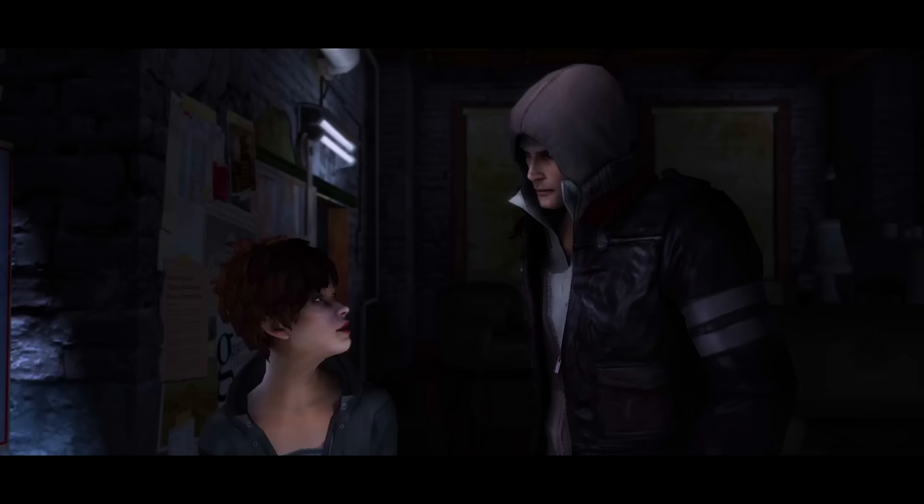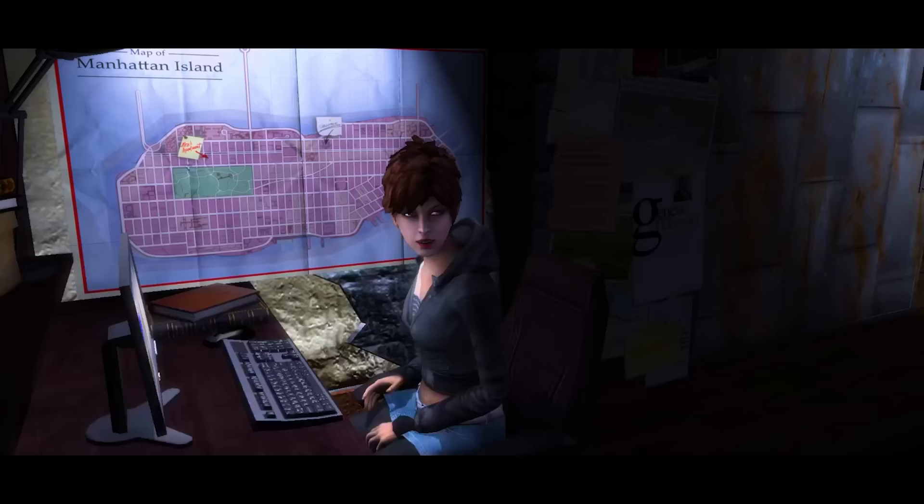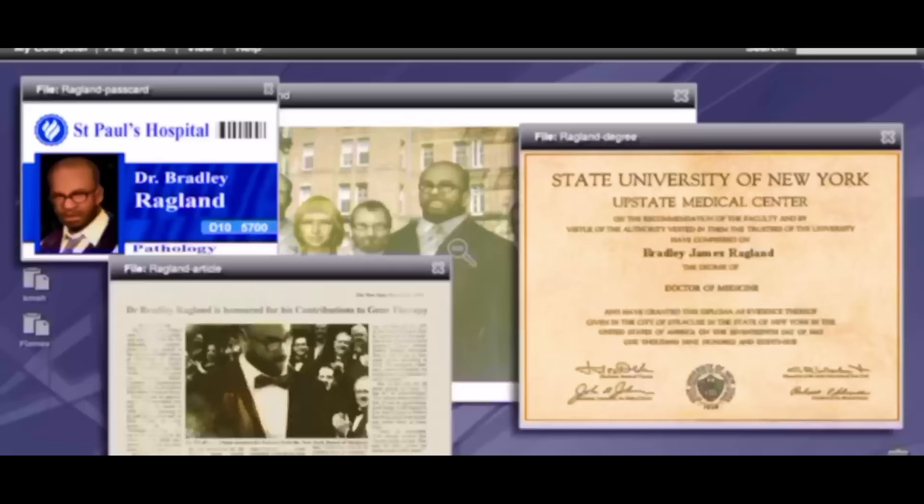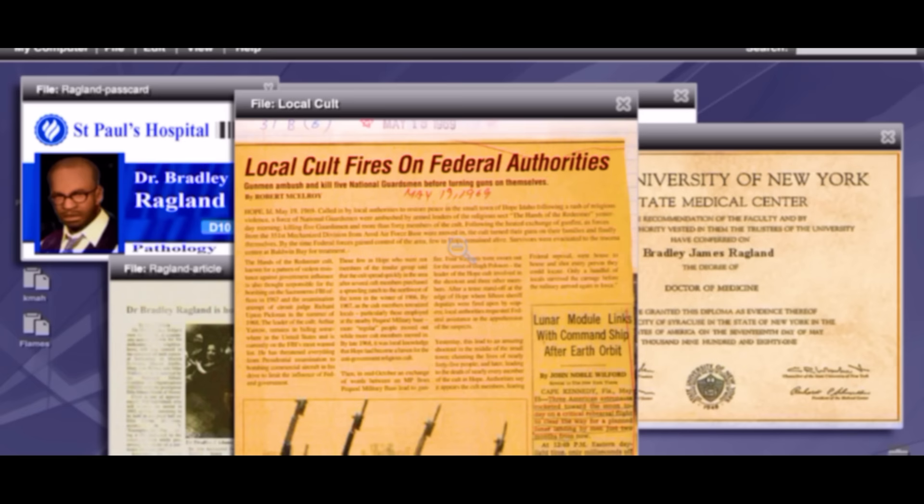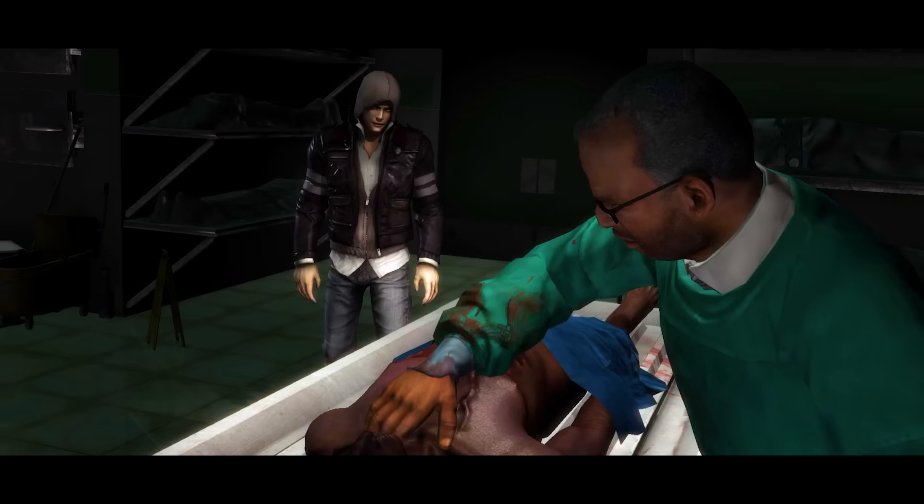In her research, she has found that there used to be a small town in Idaho called Hope. Key words: used to. See, back in 1969, the town of Hope mysteriously disappeared off the map. The government said that it was because of some gun nut militia that took over the town and the feds had to take care of it. But what's weirder is that the supposedly only survivor was a young woman named Elizabeth Green, who hasn't aged a day since 1969.